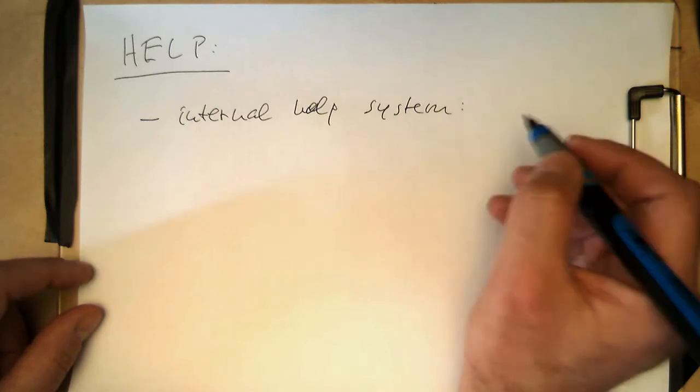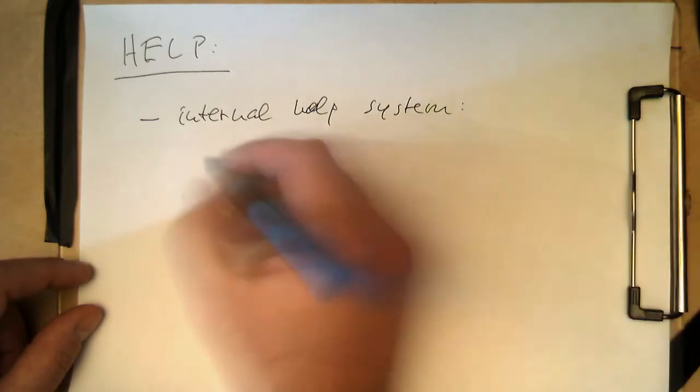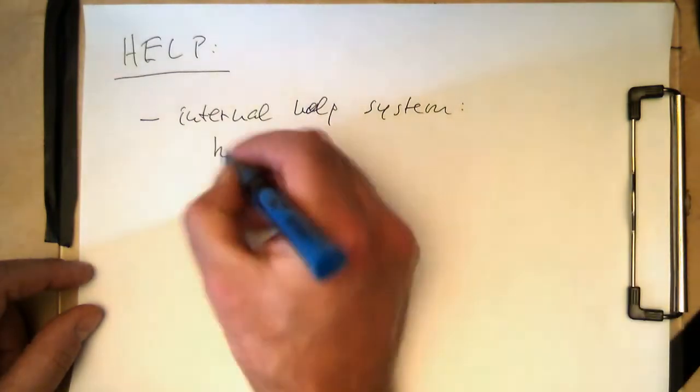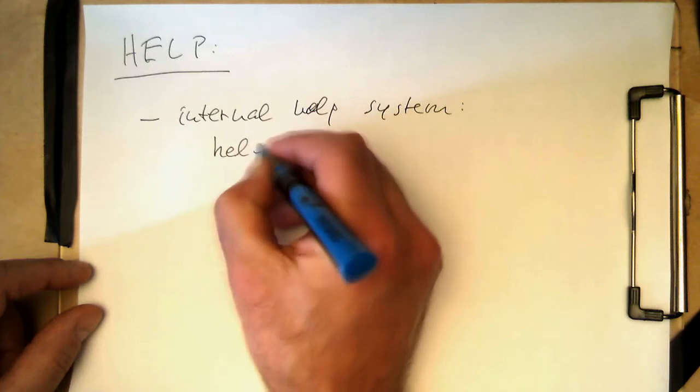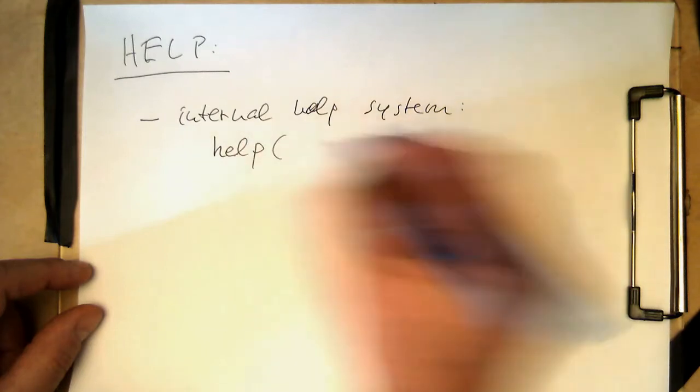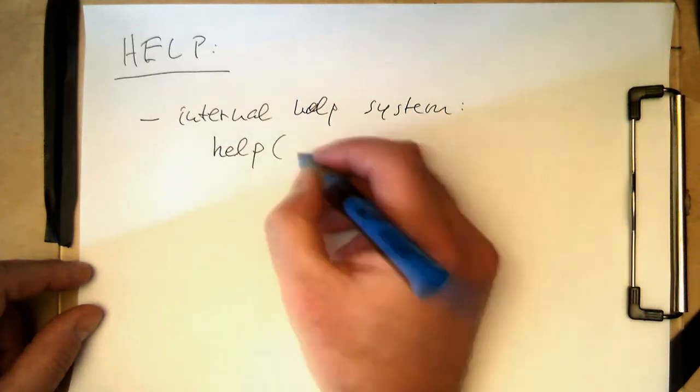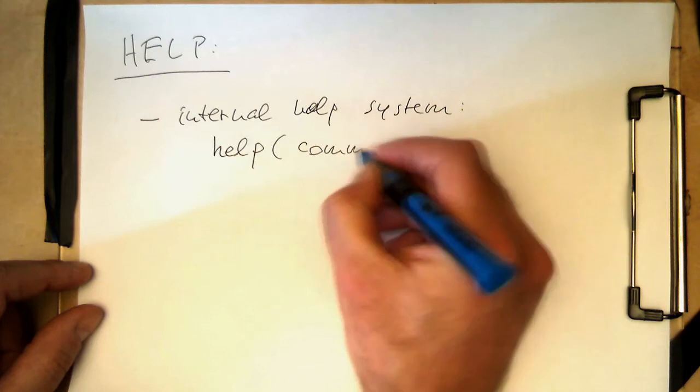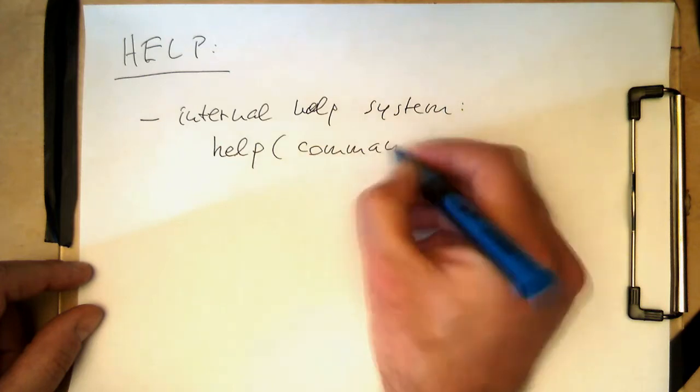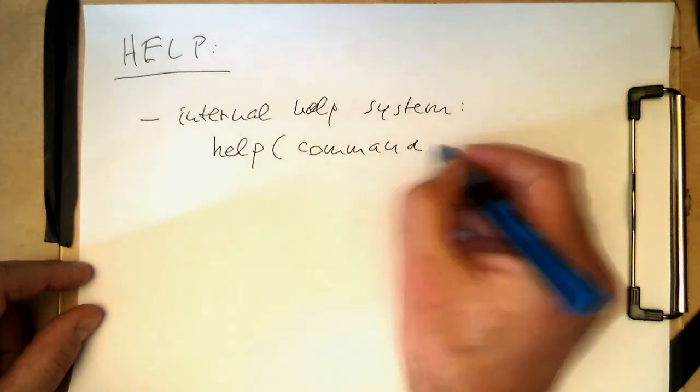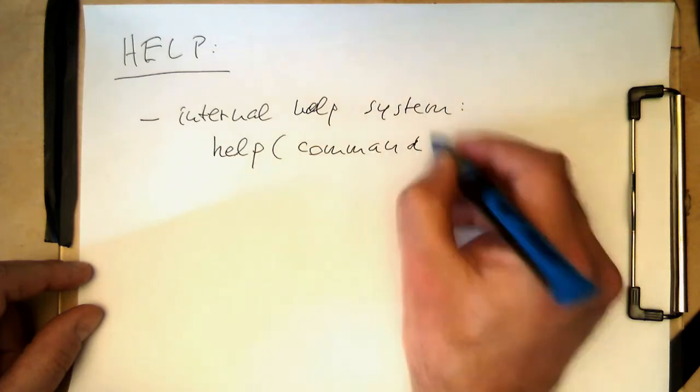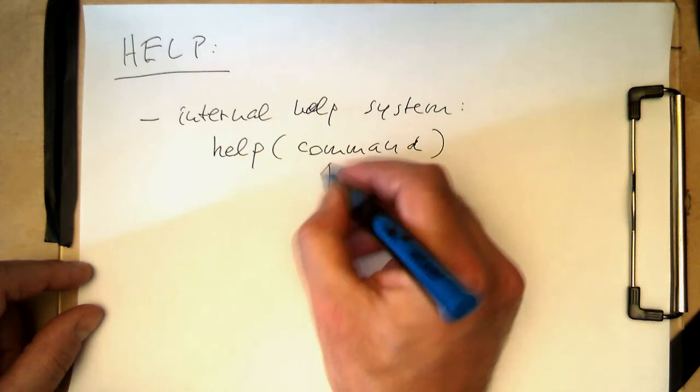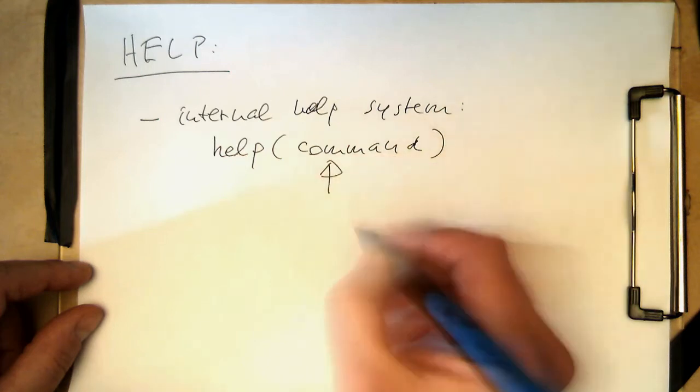The internal help system is just by writing 'help' and then the command you would like explained. So that's the idea behind this - that's the command you need help to.